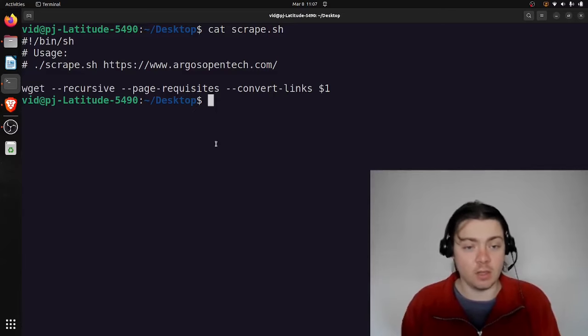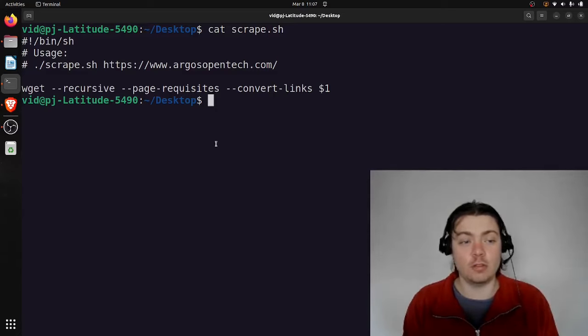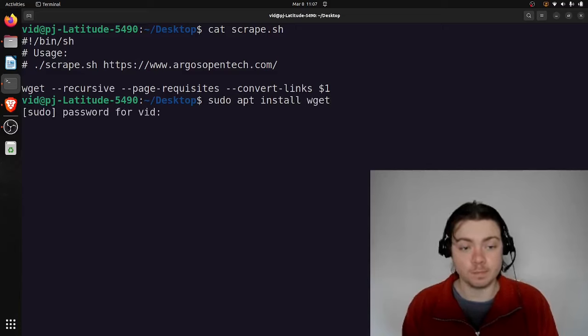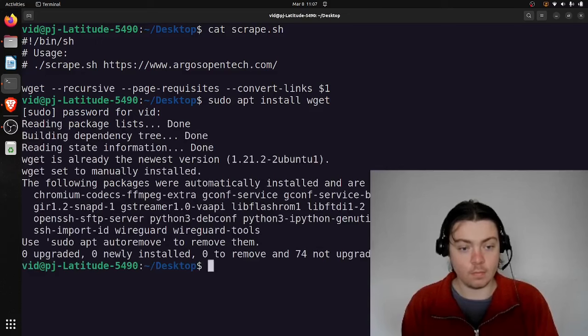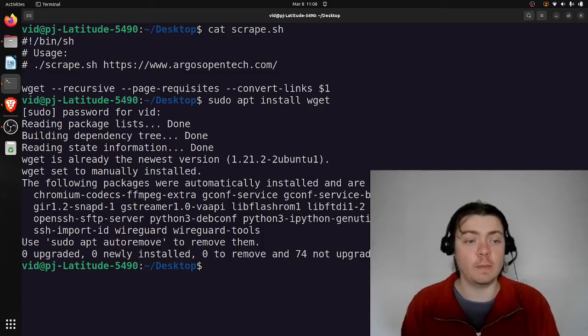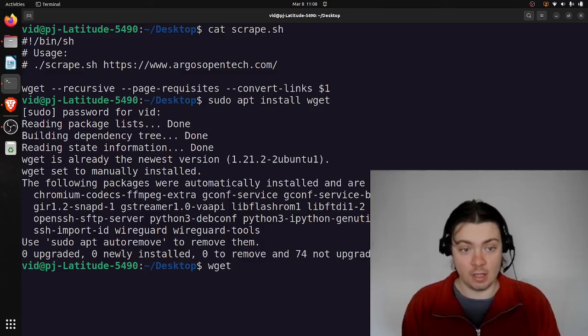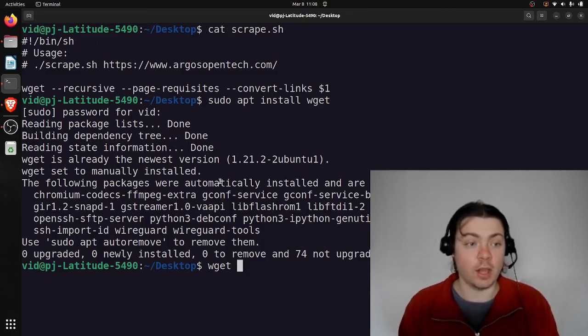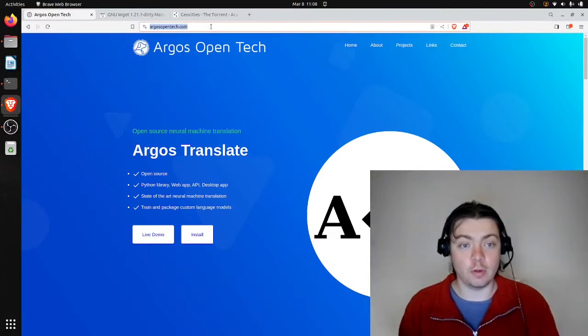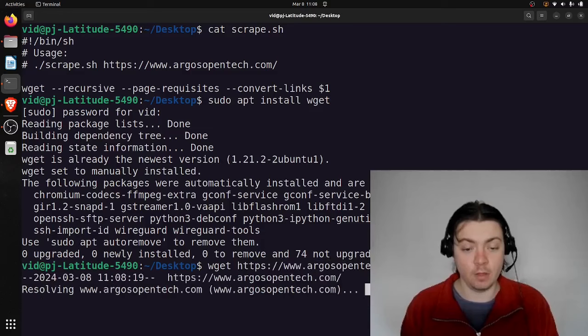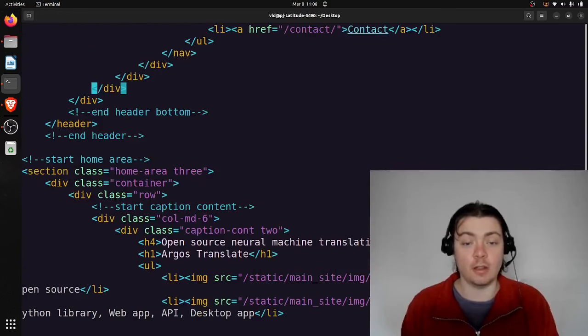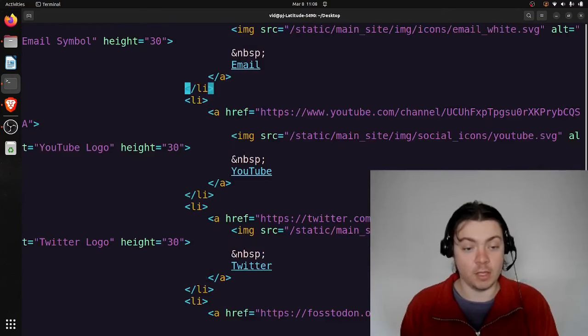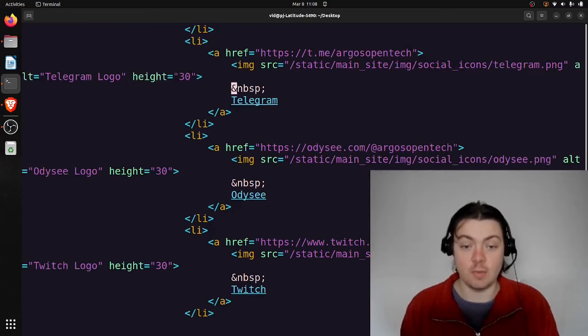So wget is a Linux utility that's easy to install and use. On Debian-based distributions, you can install wget with sudo apt install wget. I already have it installed, so it didn't have to do anything. And then by default, what wget does is it will just download whatever link you give it. So for example, if I download my web page here, www.argosopentech.com, you can see it saved my index.html to this file here. So this is my home page, but just the HTML file itself.